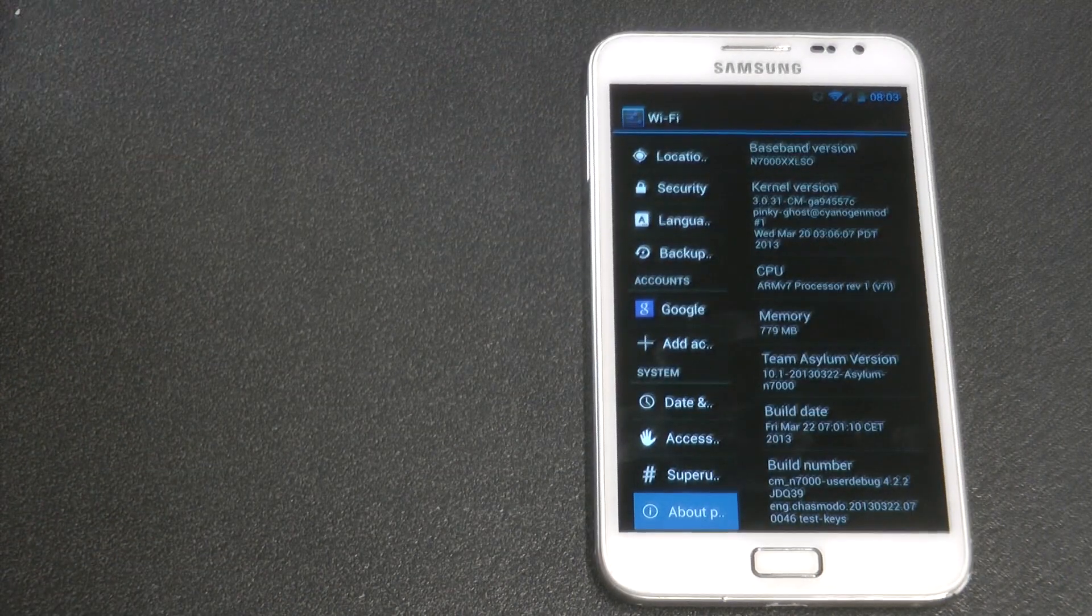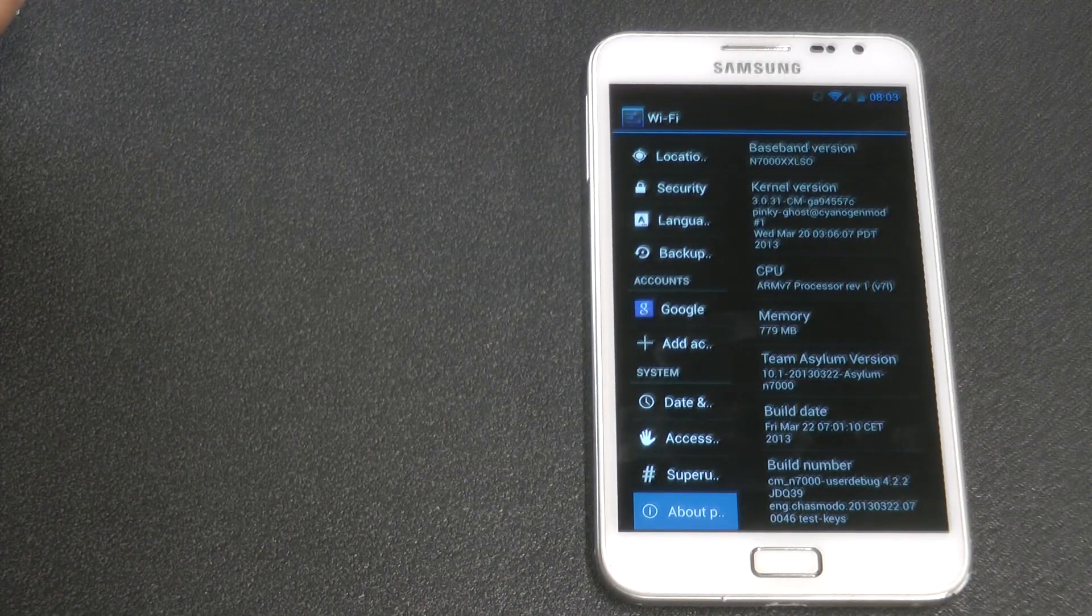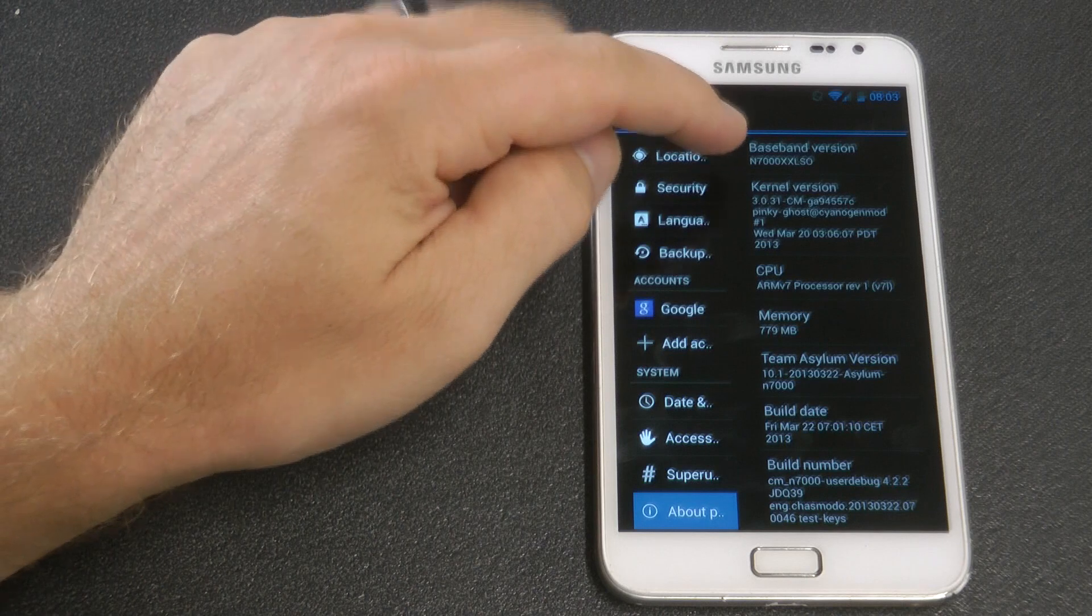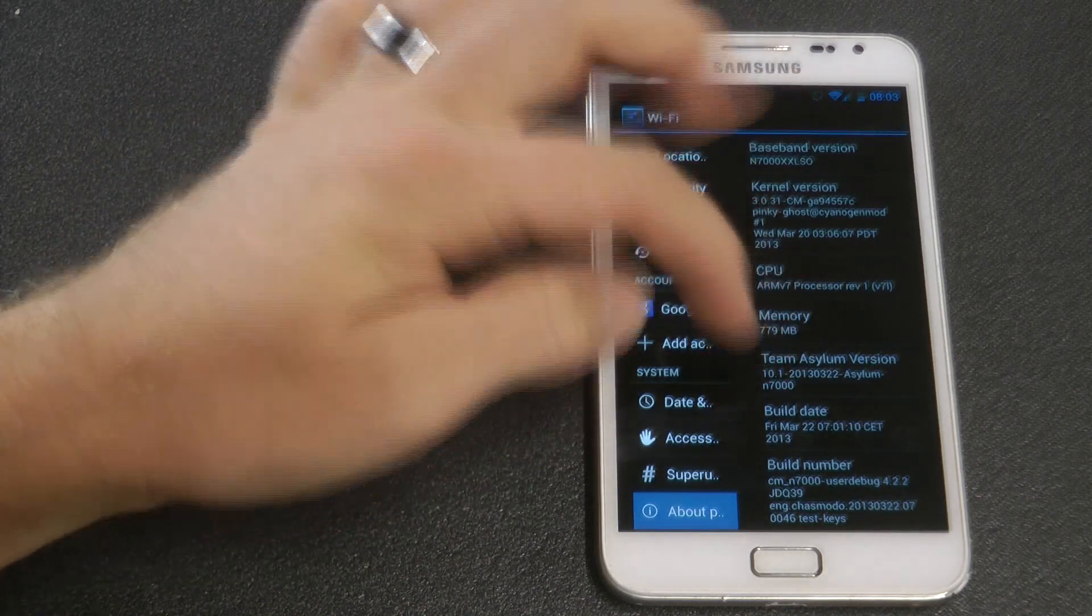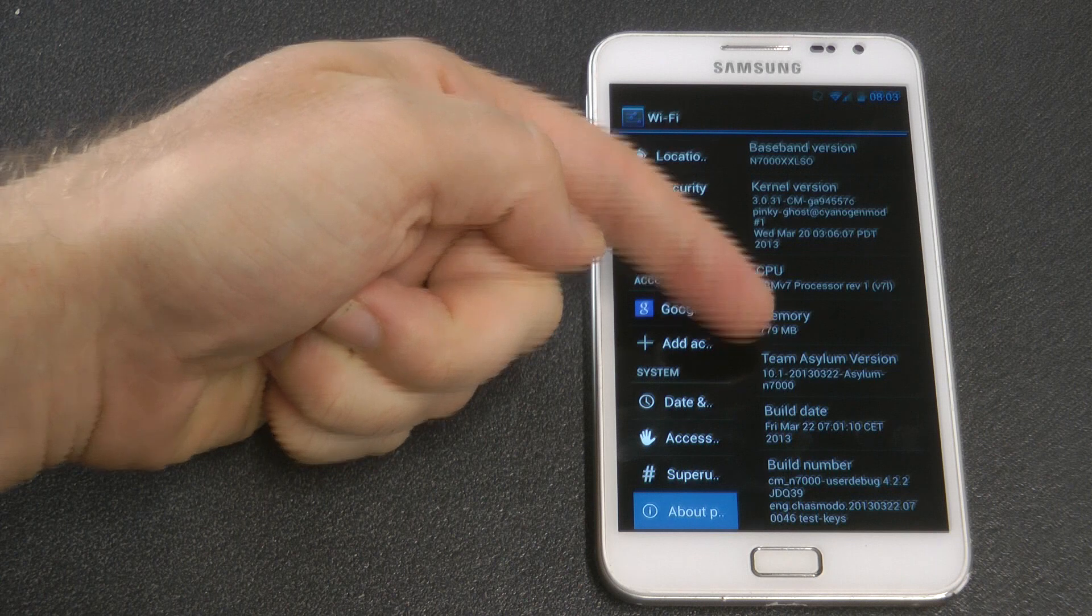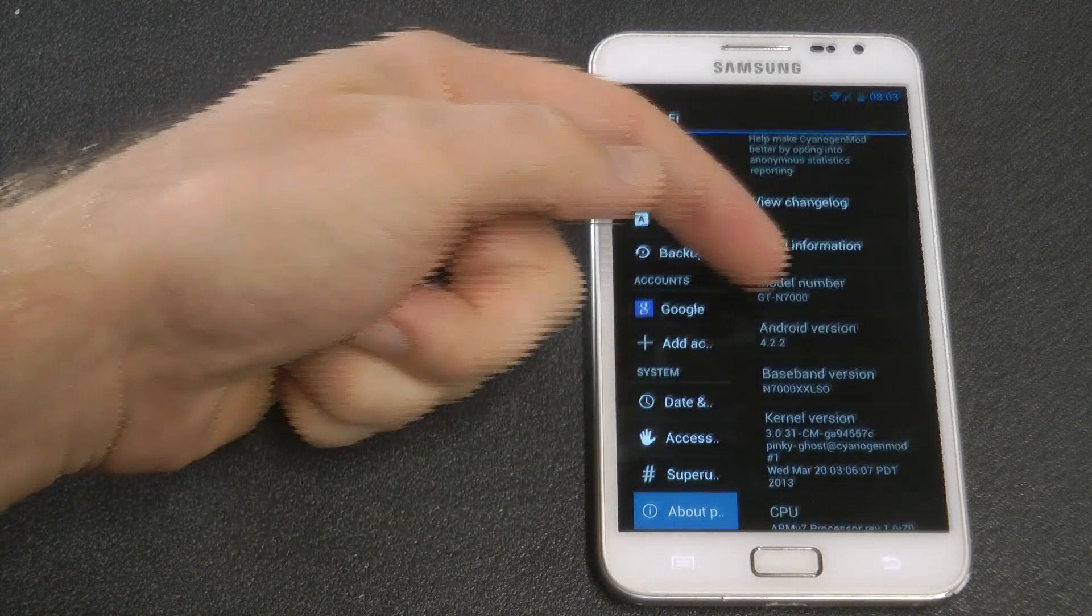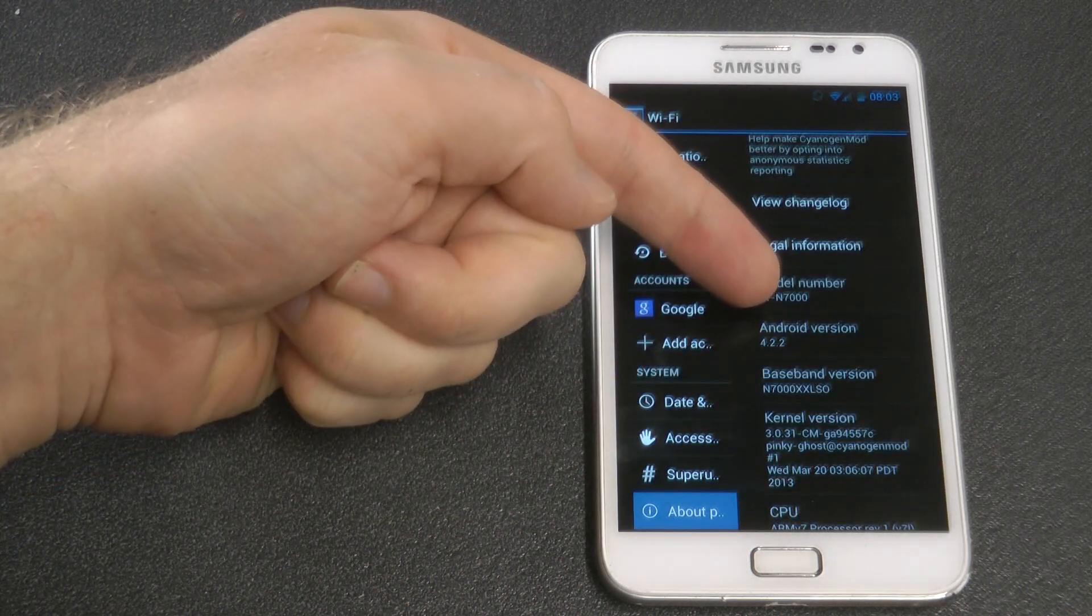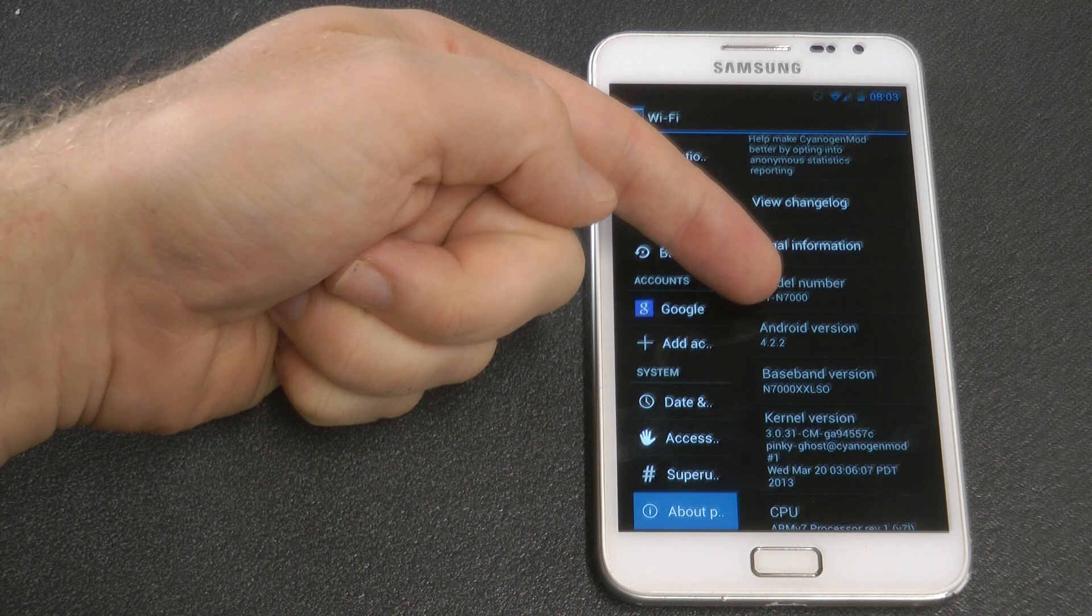As you can see, the menu is a little bit different. It looks like a change in DPI, but it's not. The DPI is the same; it's just the change in size of the font. We can see Jellybean 4.2.2 there, and this is the latest version of Asylum.